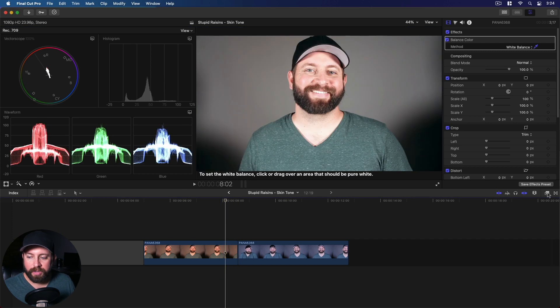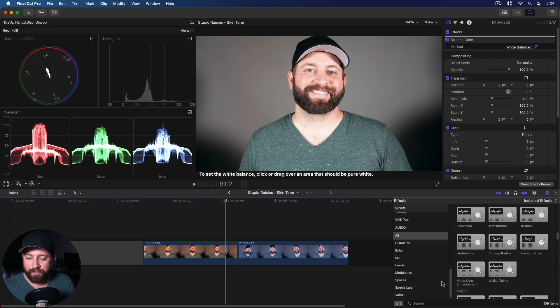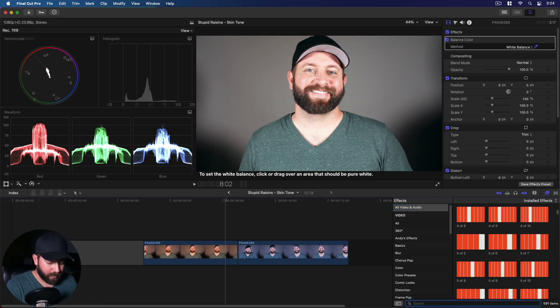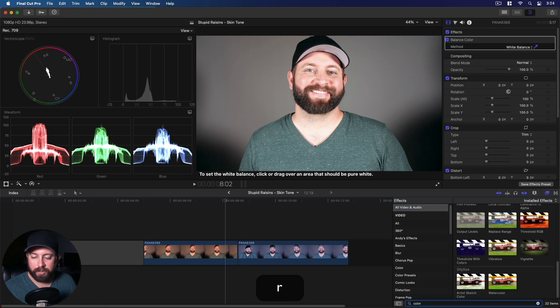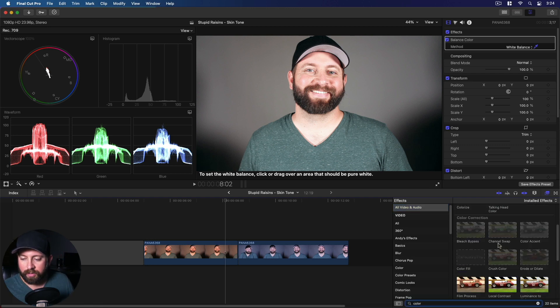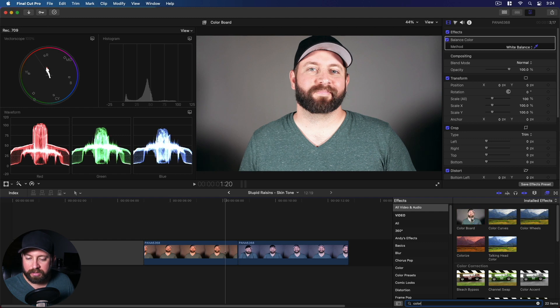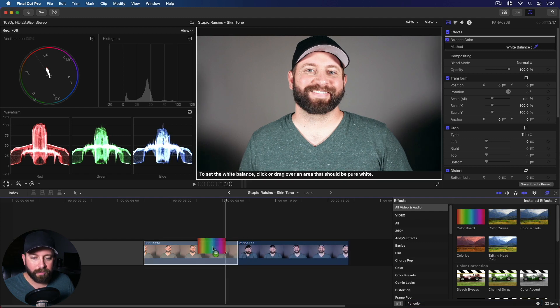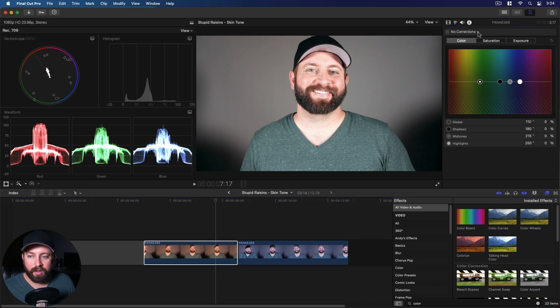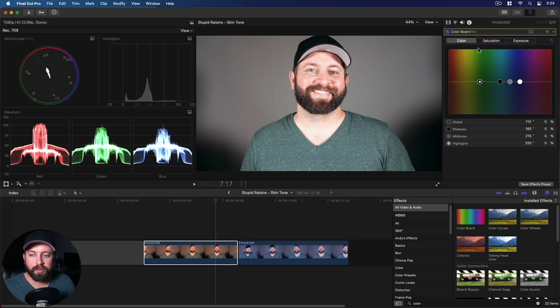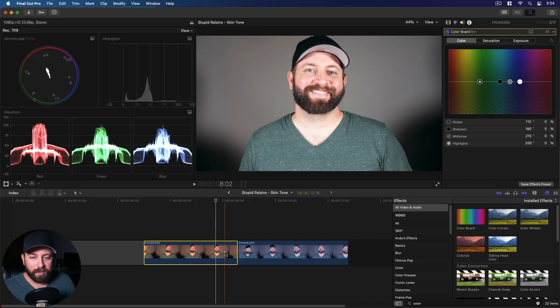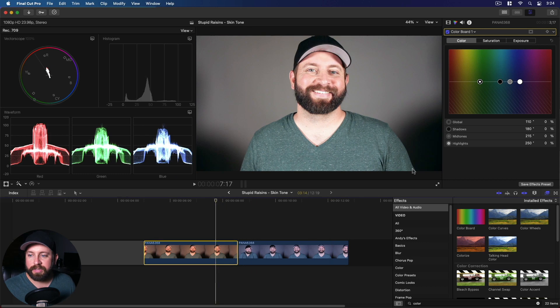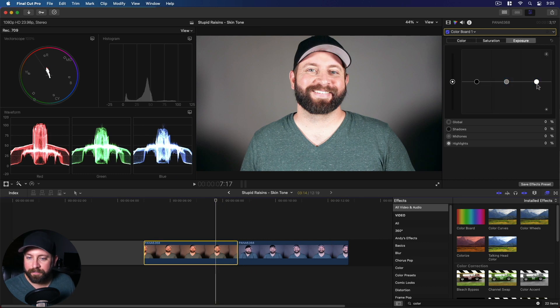All right, so we're going to go to the effects. Let's go to all, type in color, and one of these that we should see here is the color board. Another way to get to that is through the color inspector, and then we click on these corrections, this drop-down, and we go to color board. Now I can already tell we want to work with the exposure in this image, so we're going to go there first.